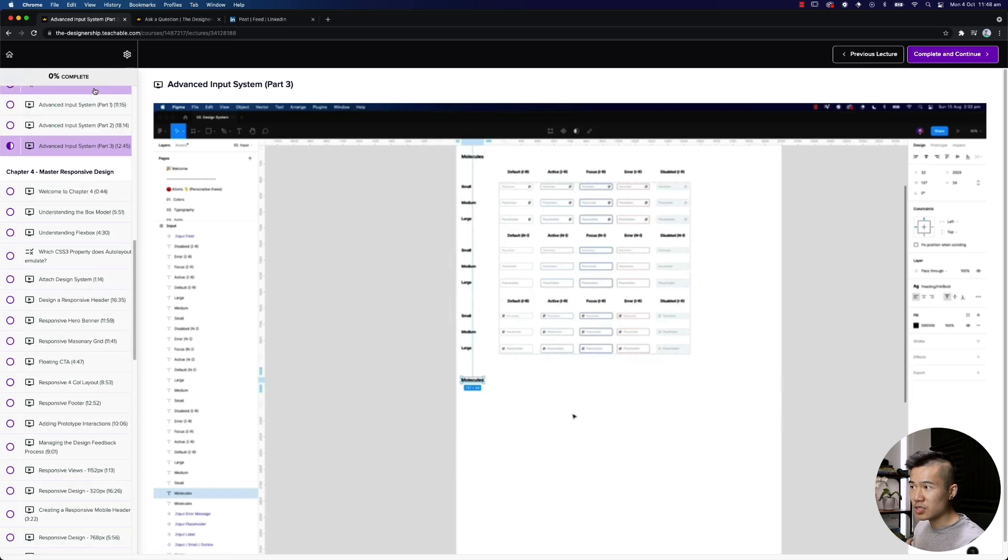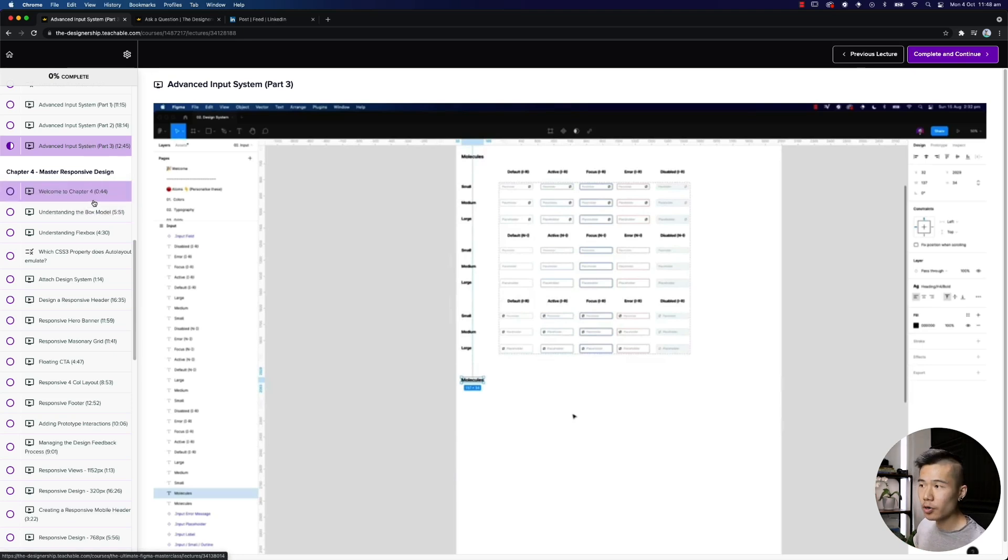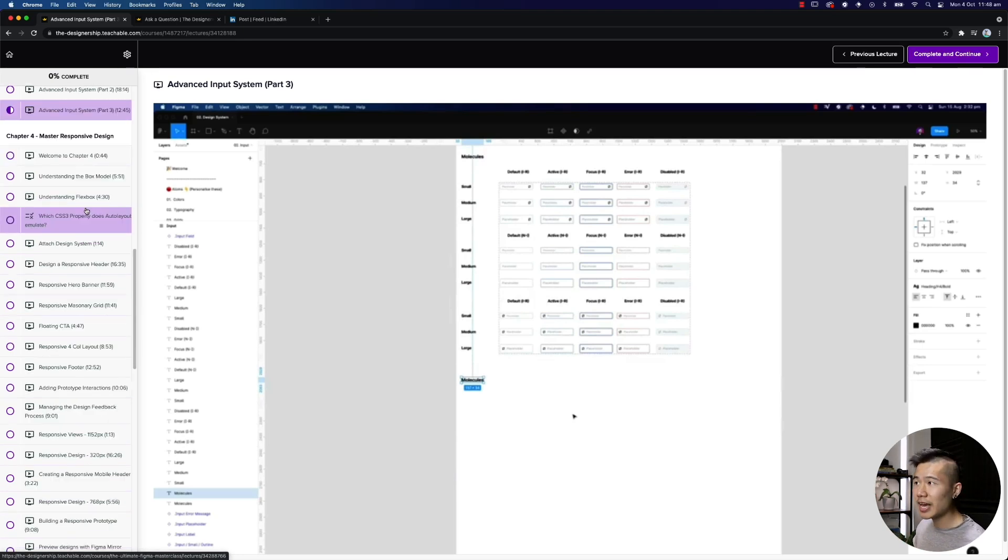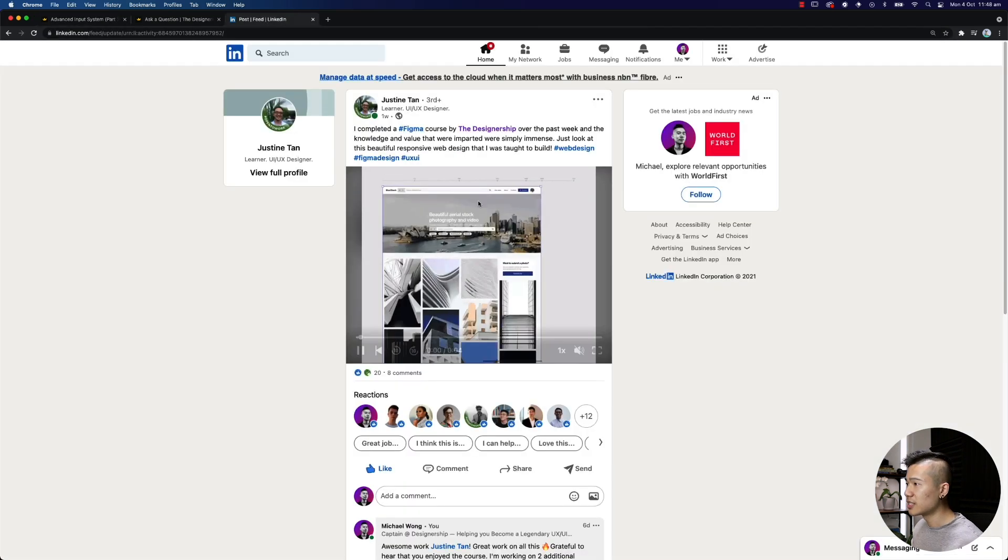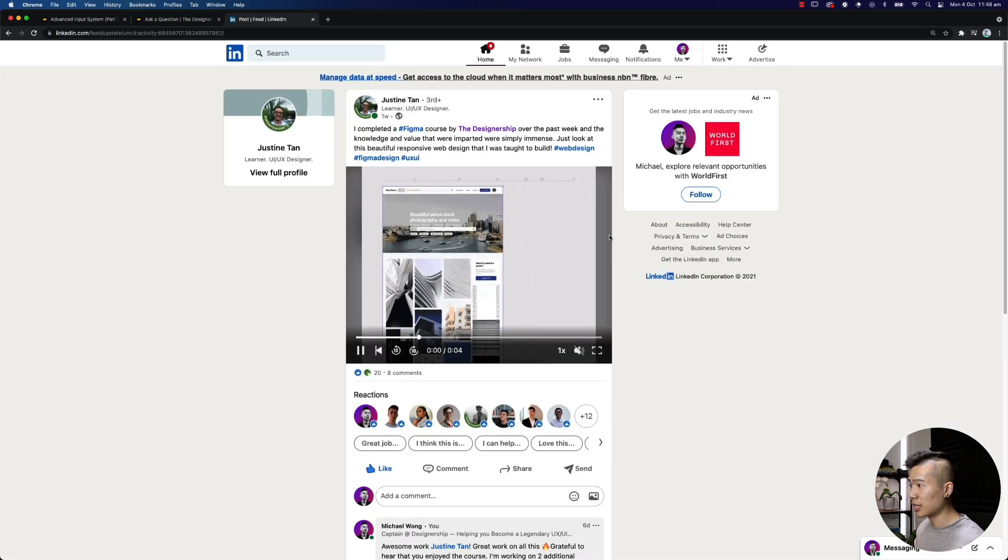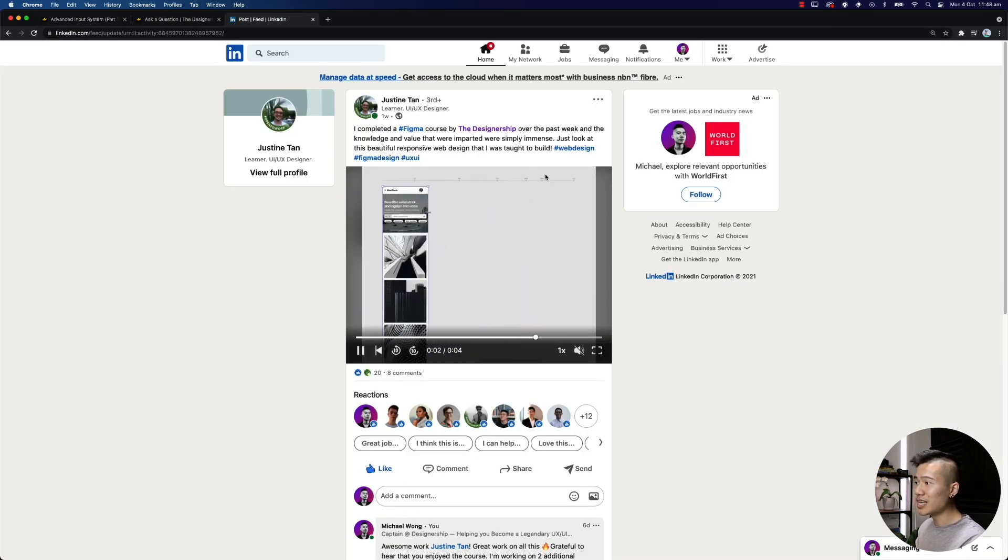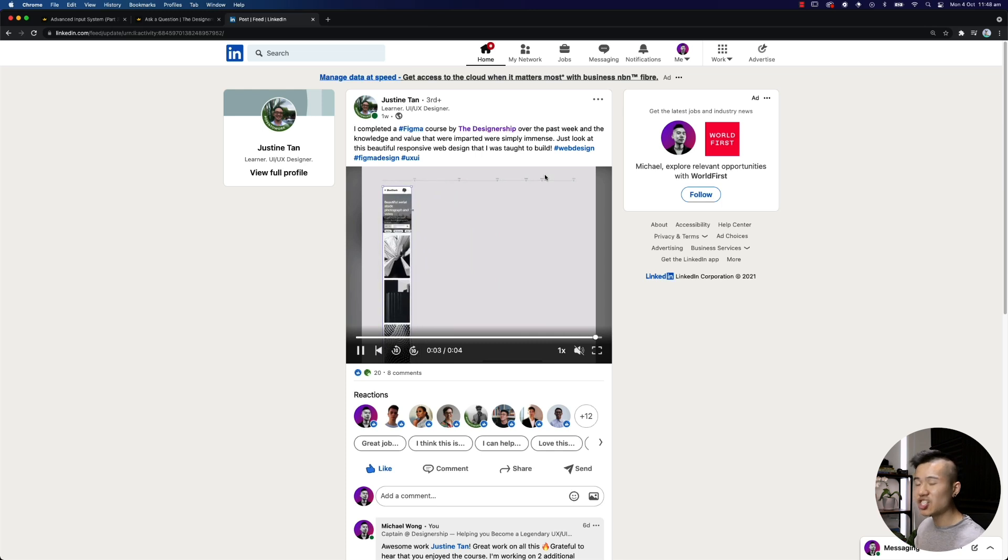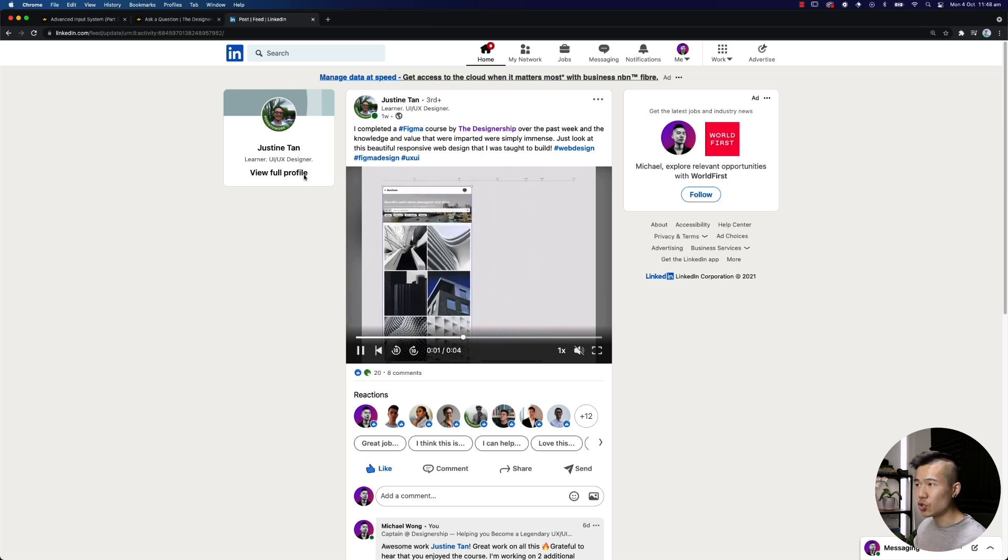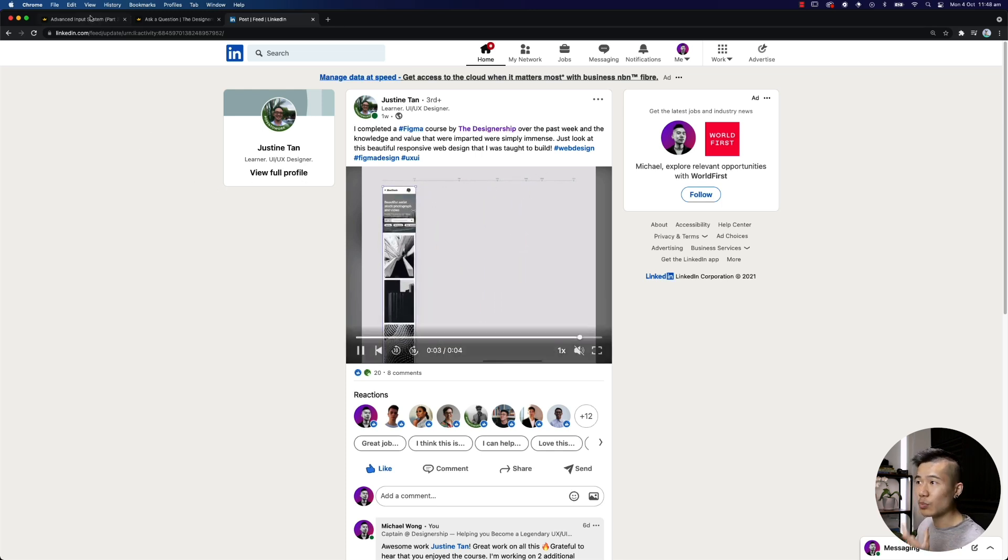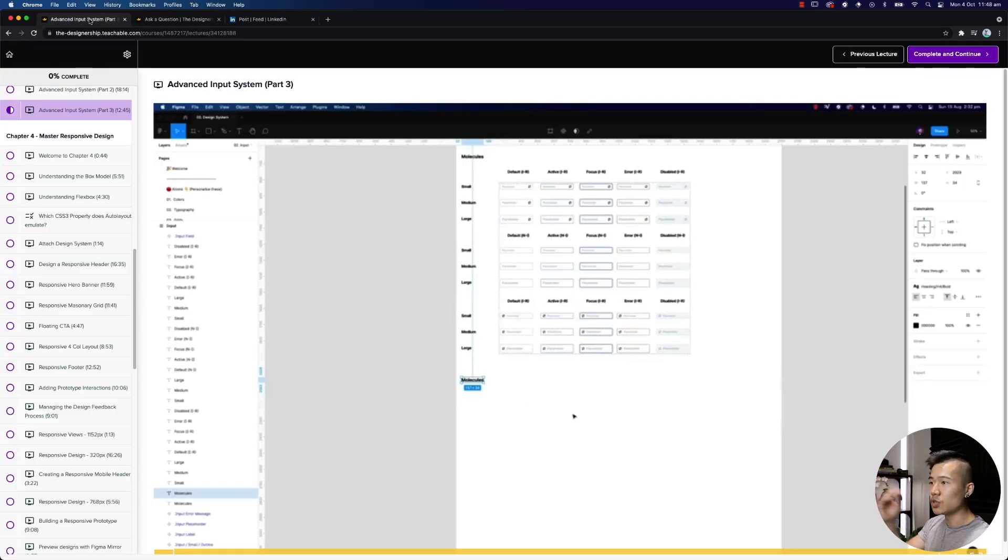Now, once you've built your design system, and it's all prepared, and you've published it, we then take all those components and all those elements into a real world project. We design a responsive layout, as you can see what Justin has shown us over here. We build this in this chapter, step by step, utilizing only the components that we have made. So you can see how everything cascades from one to the other.